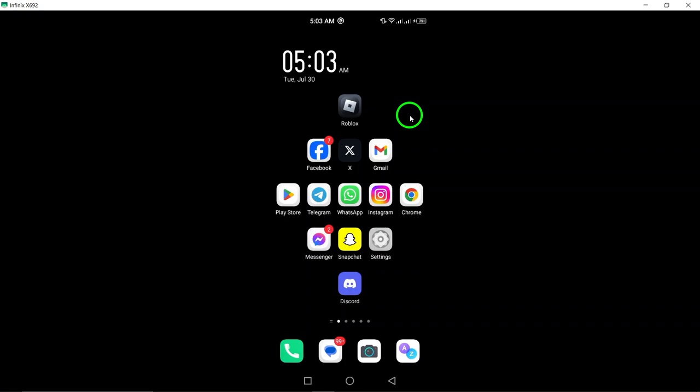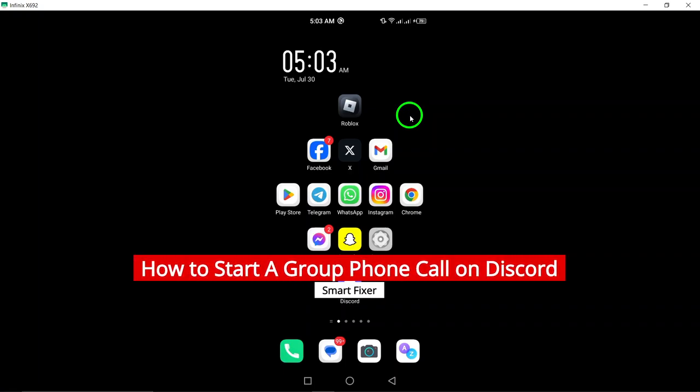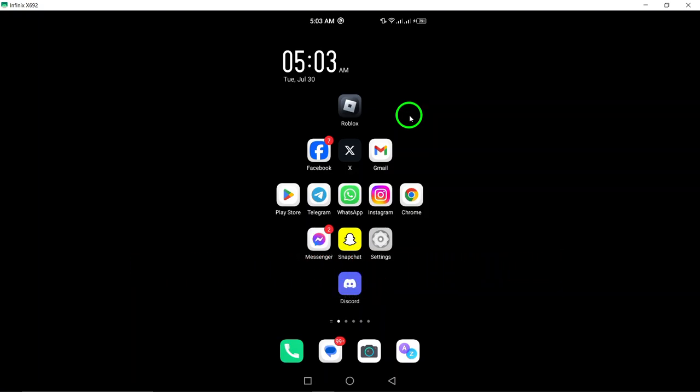Welcome to our channel. Today, we're diving into how to start a group phone call on Discord using your Android device. Whether you want to catch up with friends, collaborate on a project, or just enjoy some good conversation, we've got you covered. Let's get started.